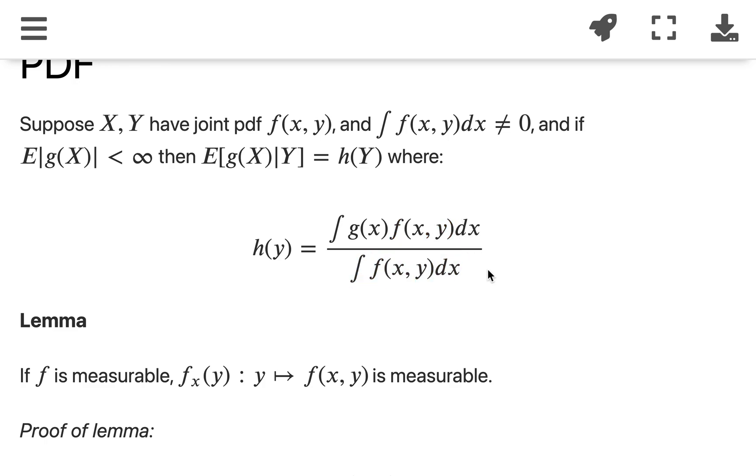That proves what we have been using all the time for the candidate function of conditional expectation using the conditional density function. That's it, everyone — hope you like it, remember to smash the like button, thank you.